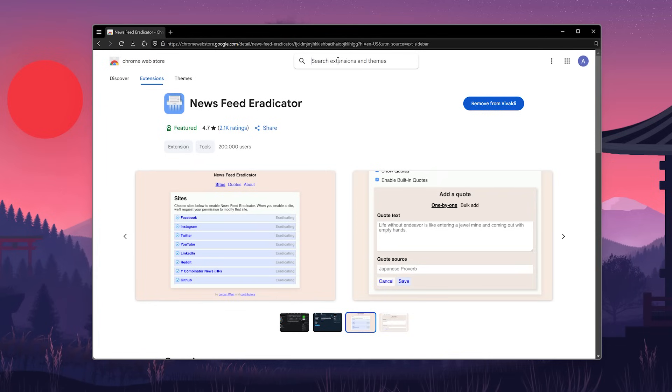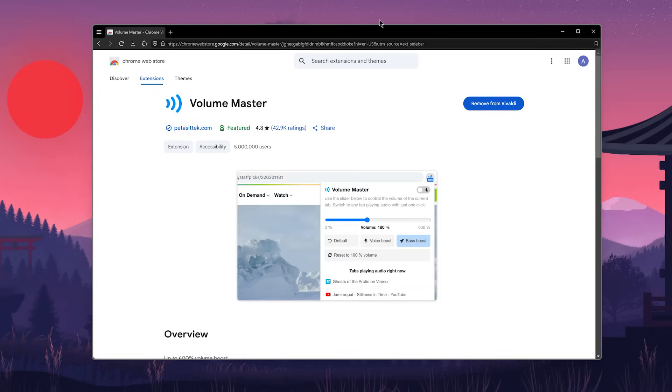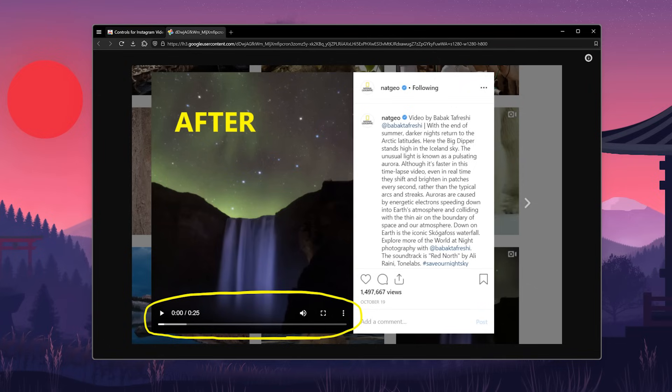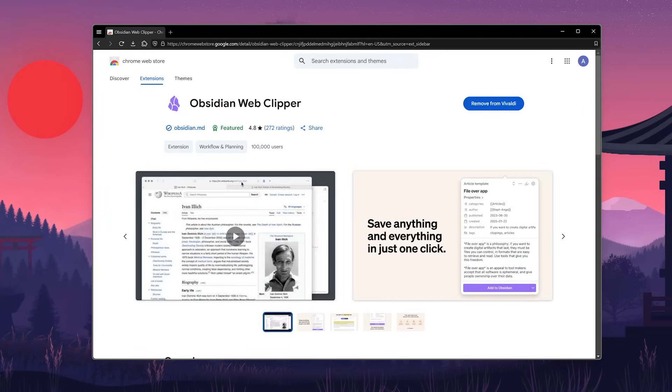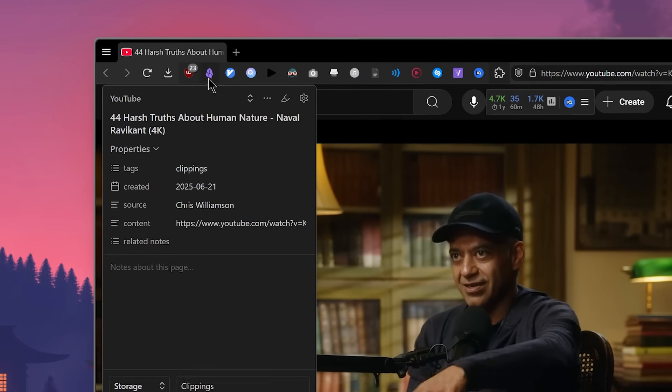Okay, so then we have News Feed Eradicator to remove my Twitter and Instagram feed. Unhooked to block my YouTube homepage and the suggested videos. Volume Master to increase the volume beyond what your browser normally allows. Controls for Instagram videos to add video playback controls when you're watching Reels or any other video. Now we have the last extension which is the Obsidian Web Clipper to take notes in Obsidian of any website you want.